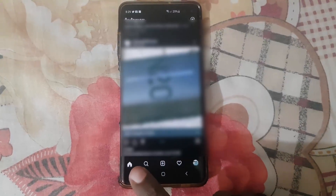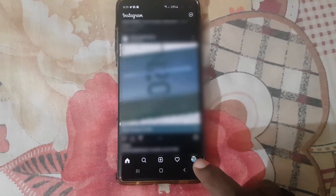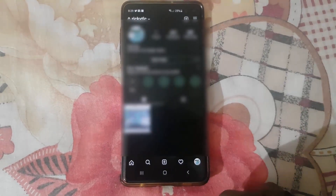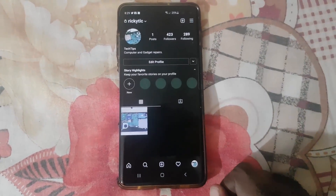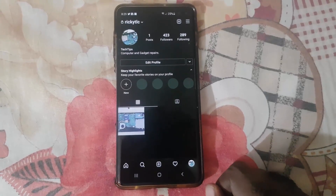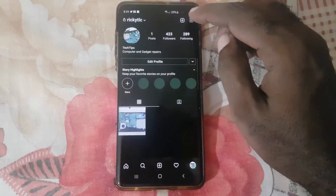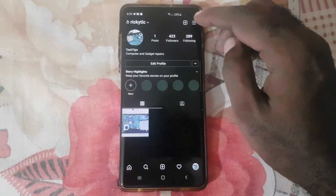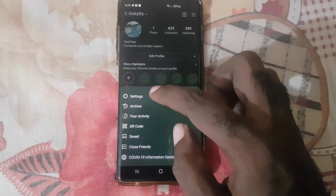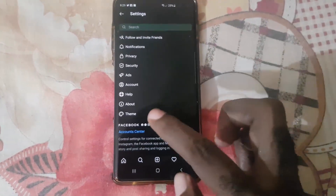Once you launch it, you should be on the home feed. Go ahead and click your profile icon at the bottom right. Once you're on your profile feed, tap the three lines at the top right.